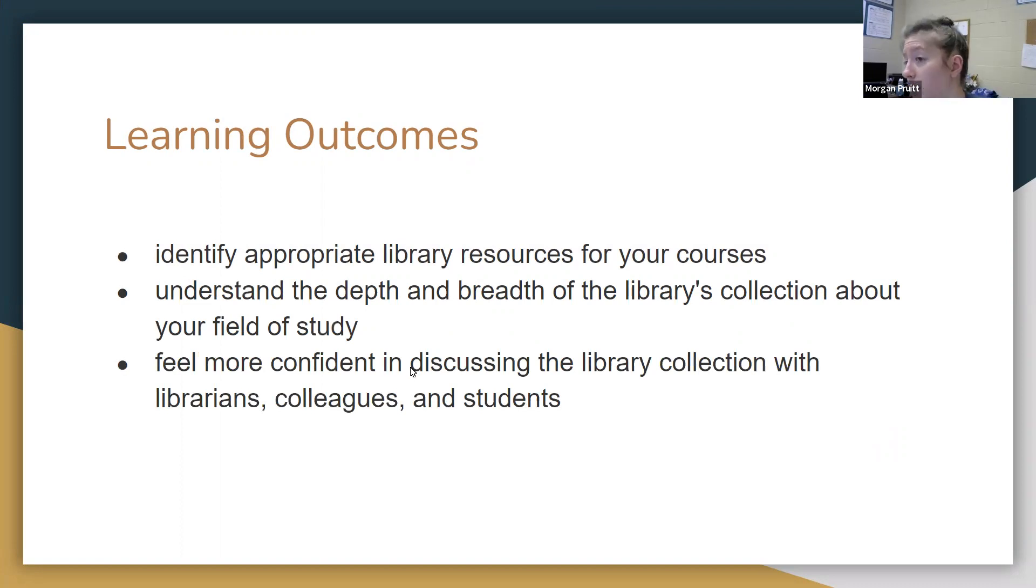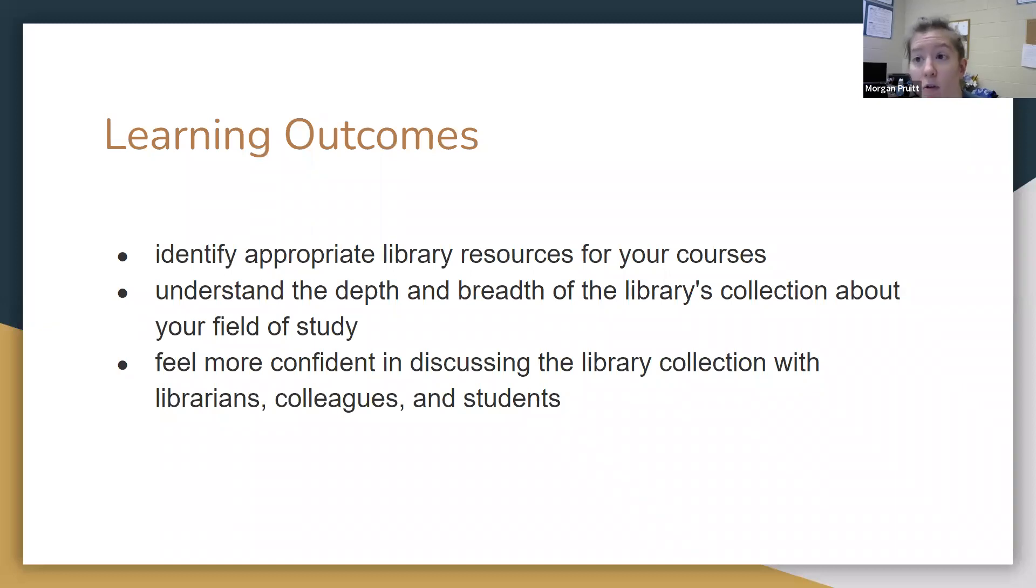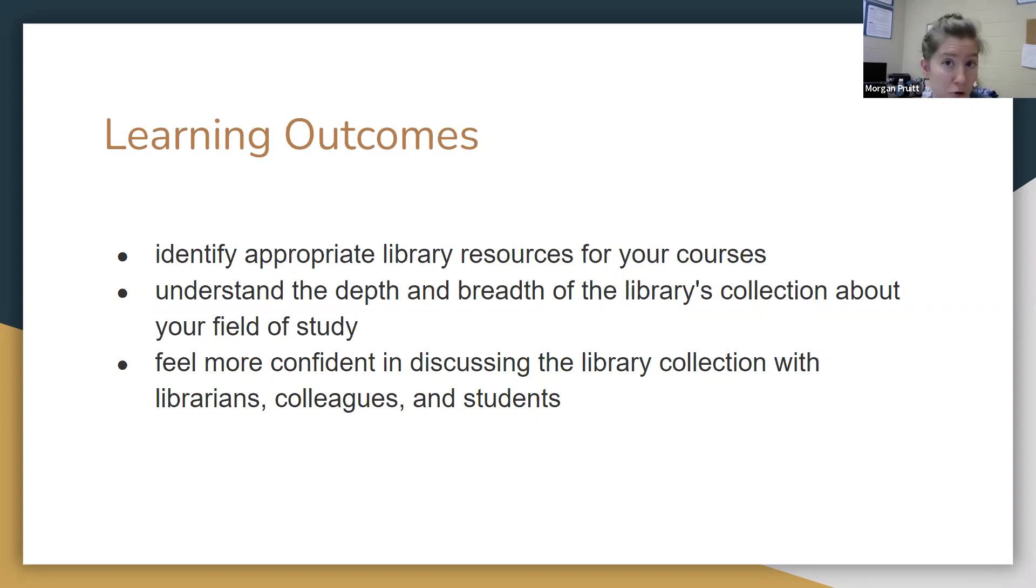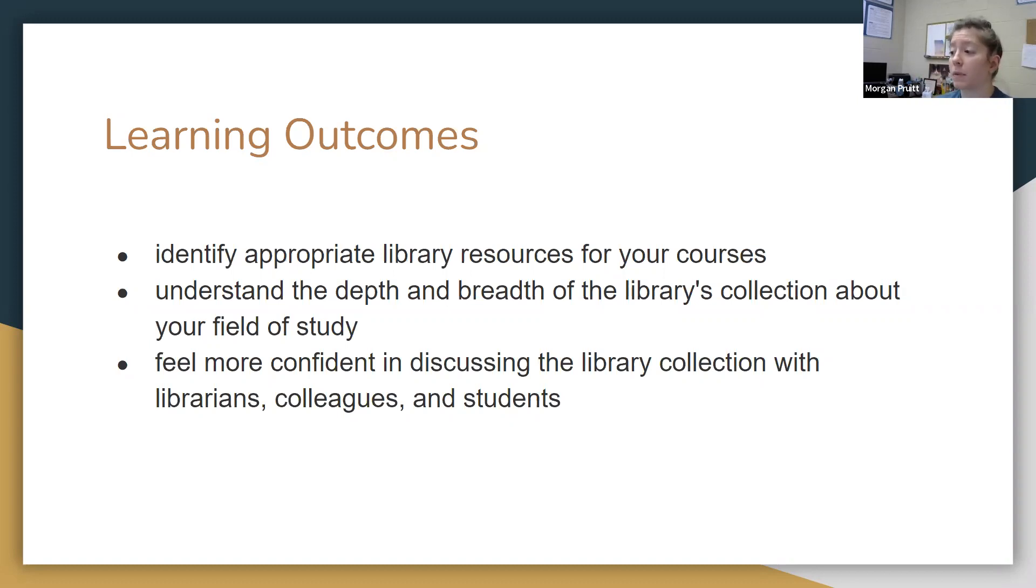For example, if your student is interested in something, we want you to feel confident to say, oh yeah, the library can help you with that, so that the student knows that they can trust the library to provide resources and materials for them as they learn and grow in their college experience.